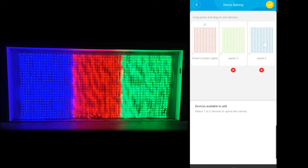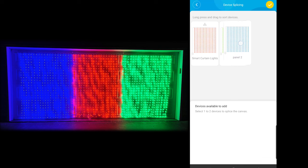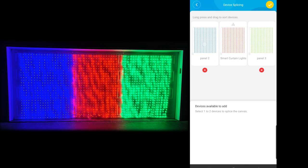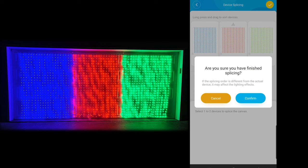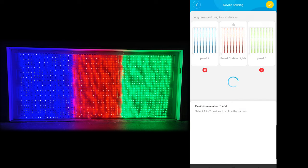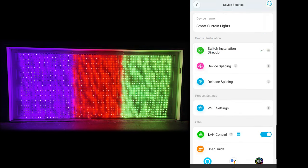The blue curtain I'm going to move over to that side, like it is on the house. The red is in the middle and the green is on the side. That's going to let the Govee app know which curtain is in which place. So the next thing we're going to do is hit the OK button in the top corner and confirm we are splicing.